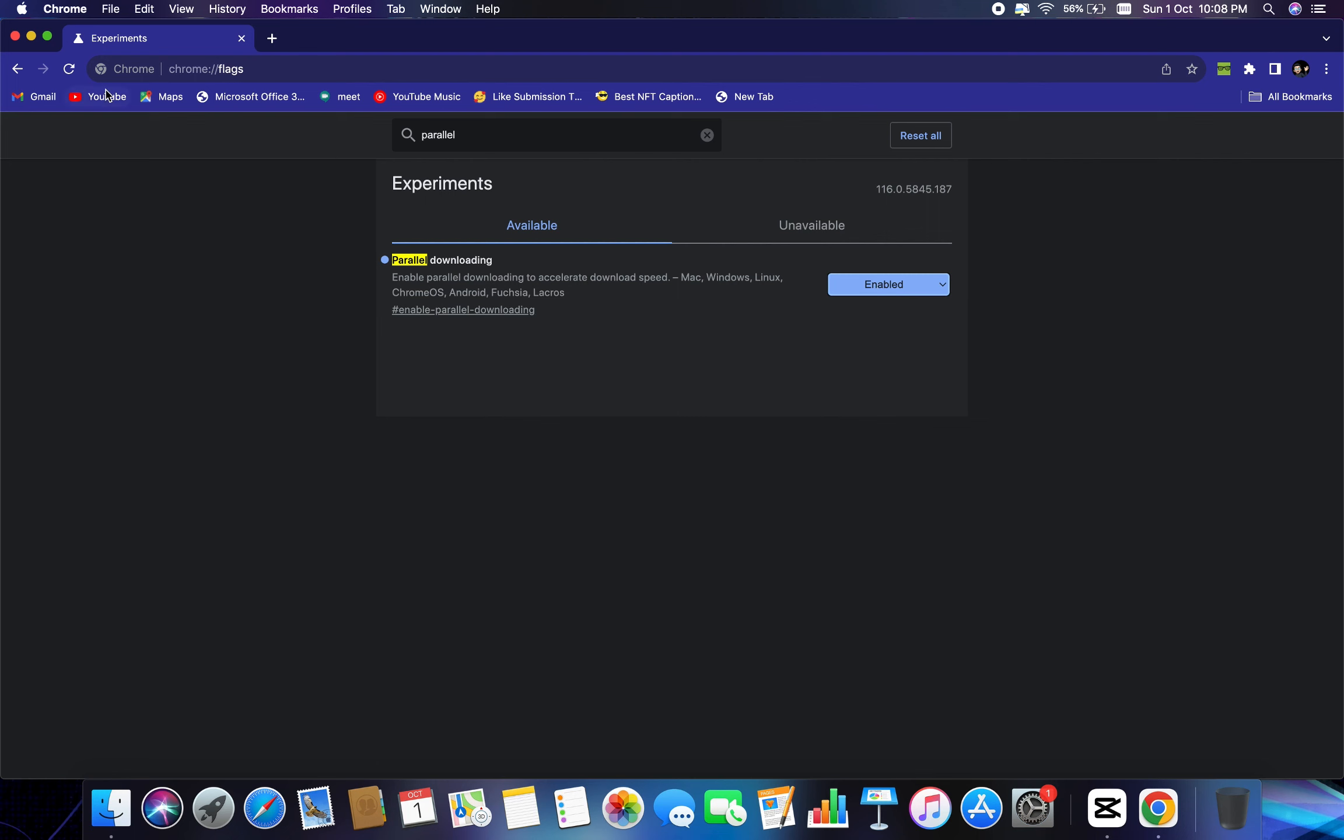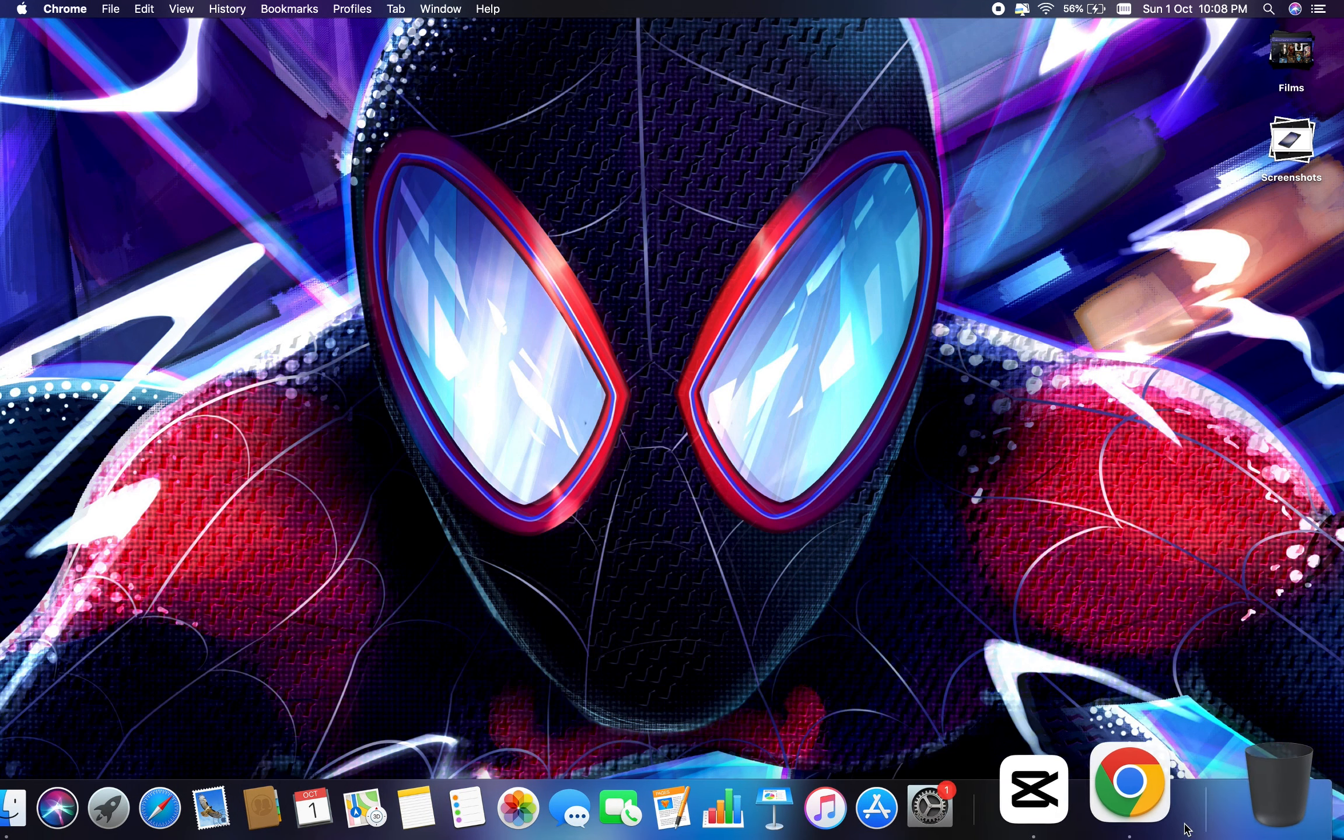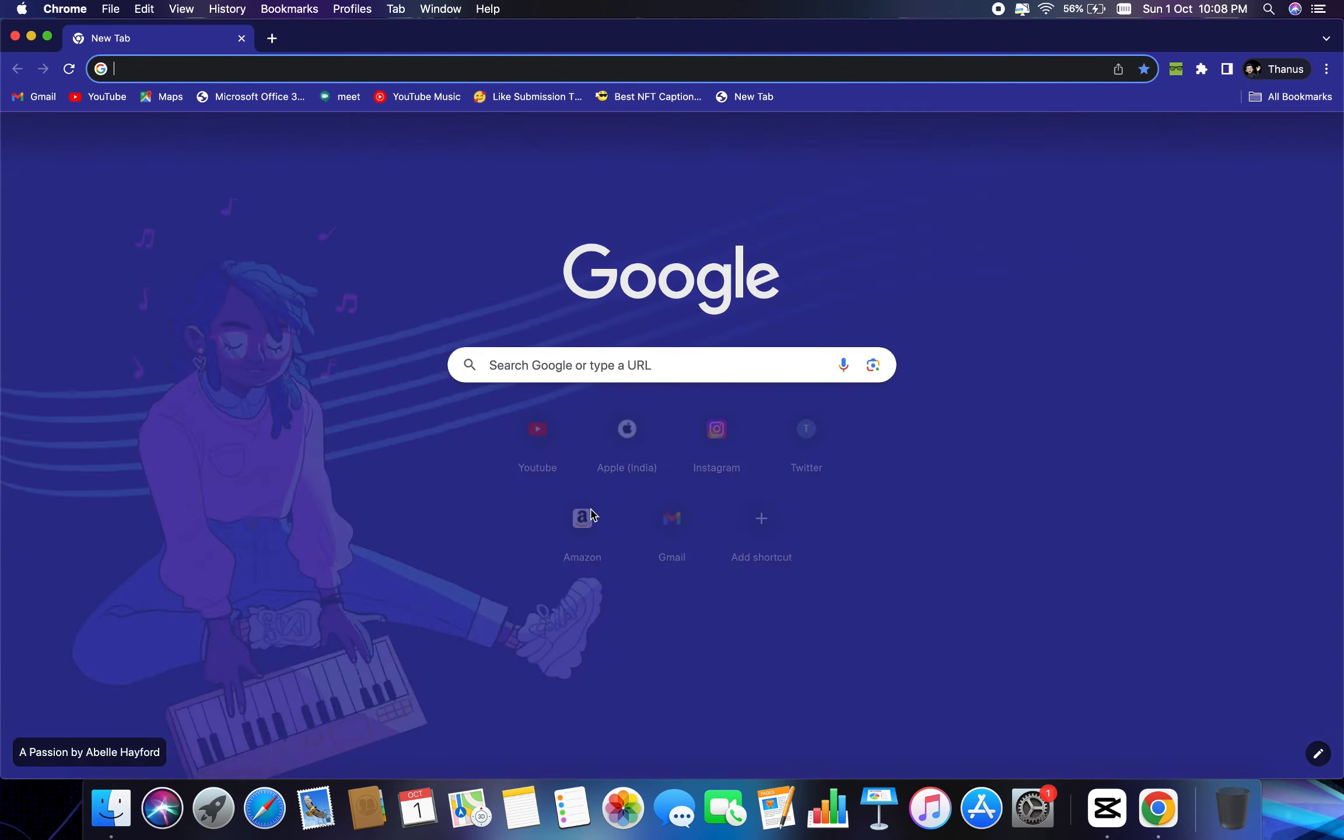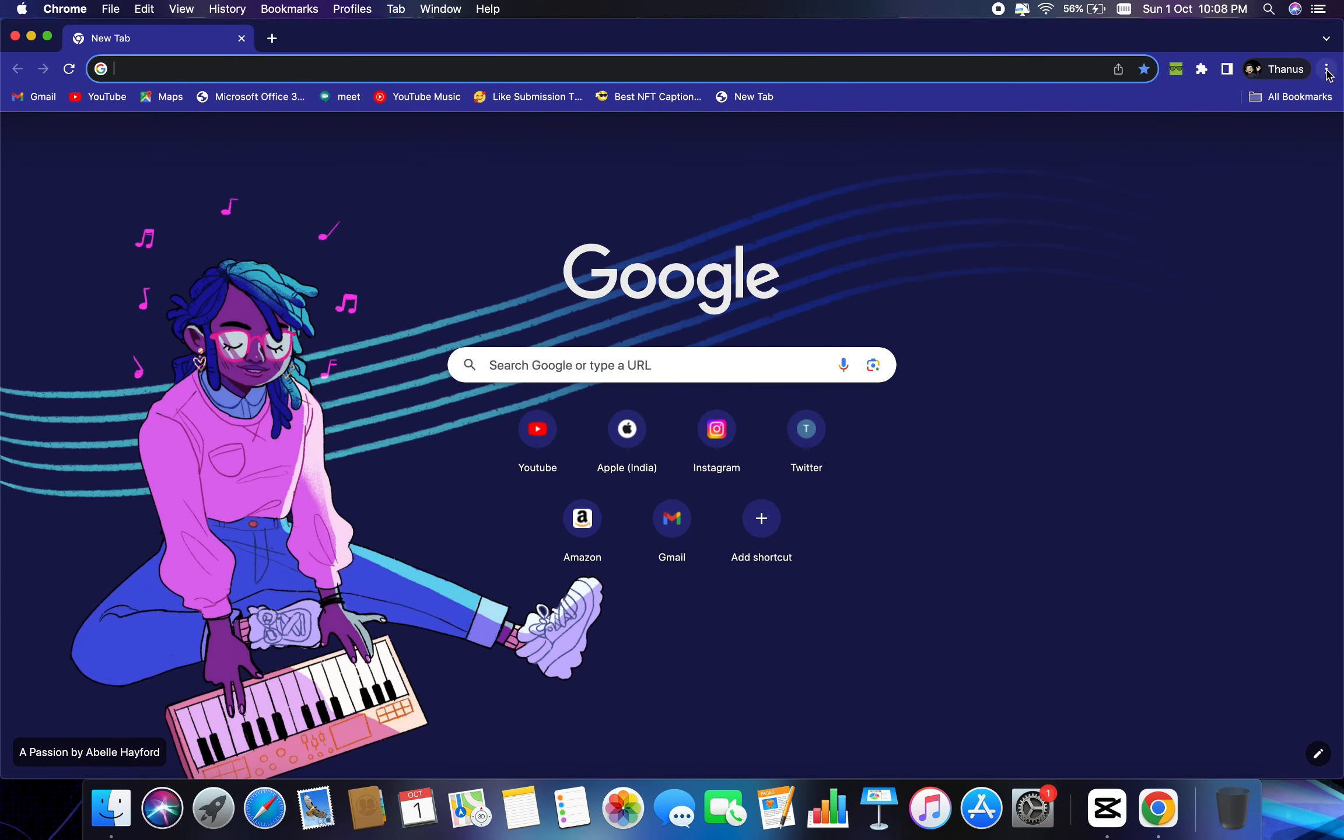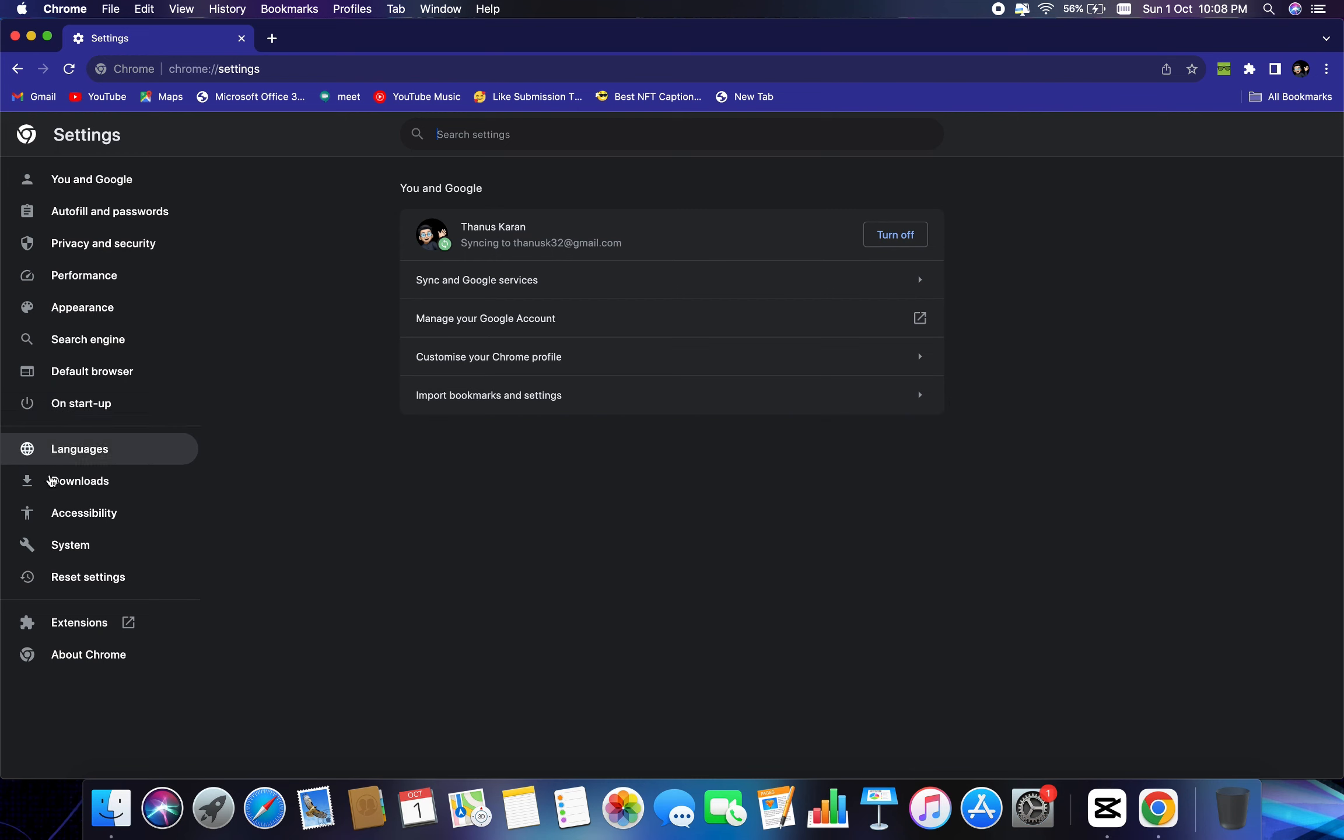So once this is done, you have enabled it again, close it, and reopen Chrome. And here we need to click on these three dots again, and then go to settings. And this time we will go to system.